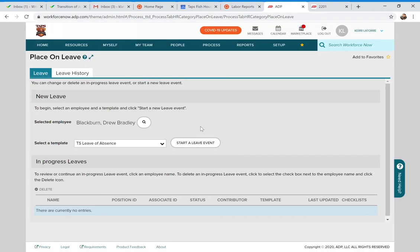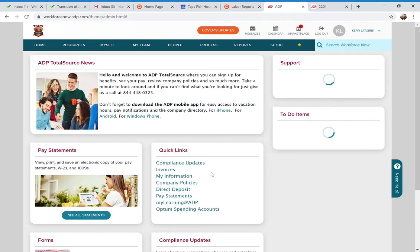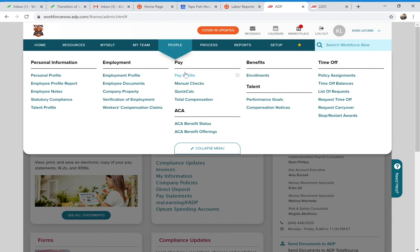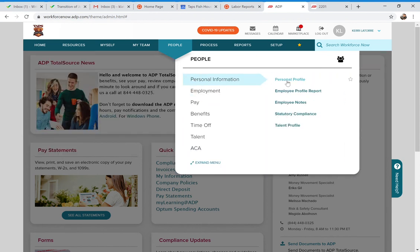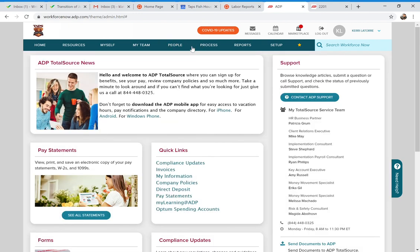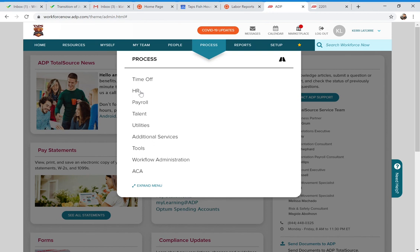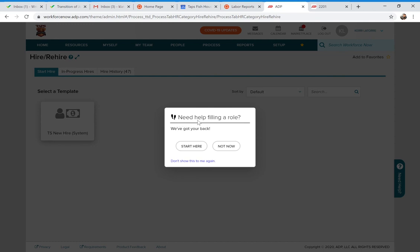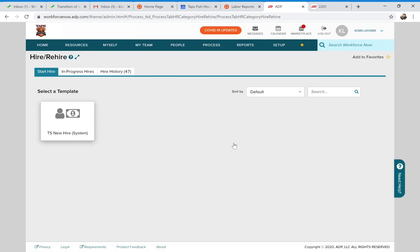So that covers the basic administrative functions so you know how to navigate the system. I'd suggest going into the People section — the Personal Profile and Employment Profile — and just looking around. I didn't show you the new hire template under Process > HR > Hire/Rehire because tomorrow, Griselle is going to show you how, when you approve applicants as new hires, their application information feeds into the new hire template.